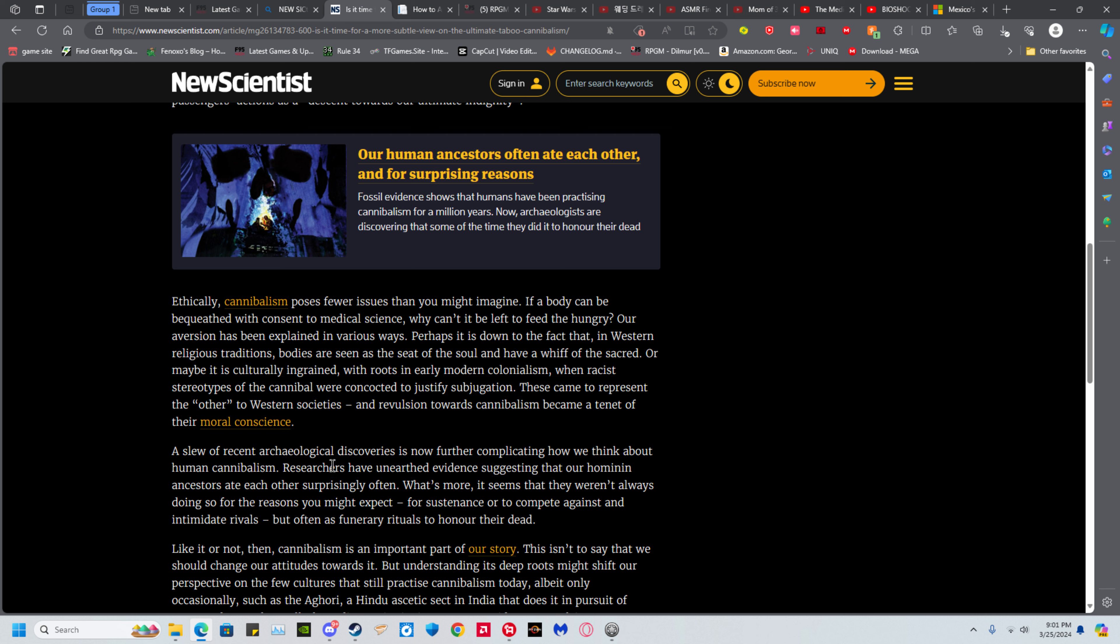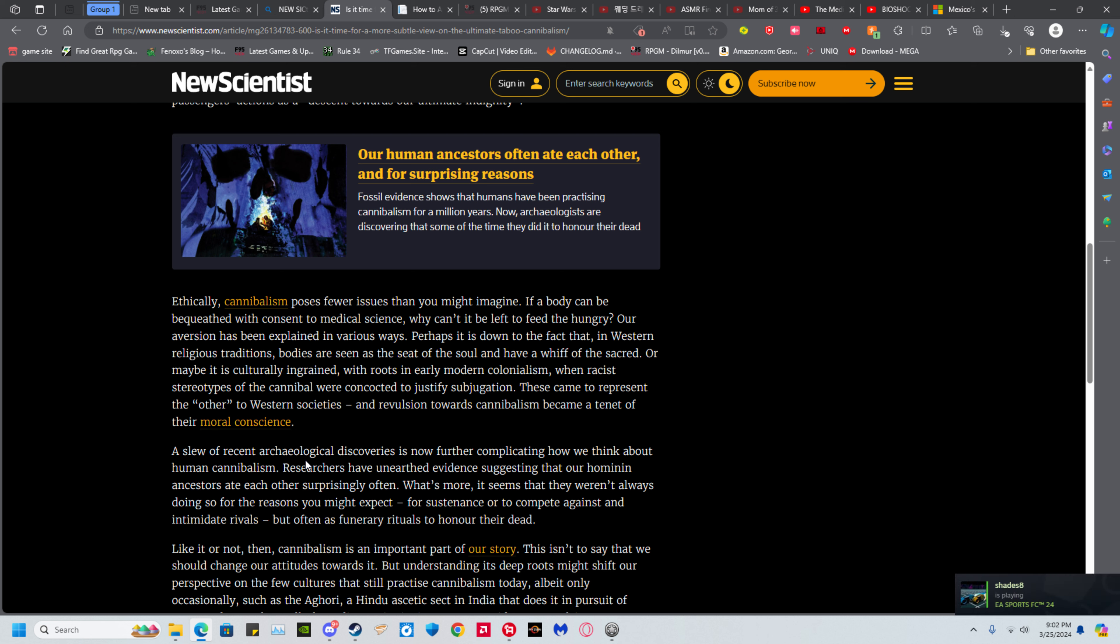Now further complicating how we think about human cannibalism is evidence suggesting our human ancestors surprisingly often did this. Well those people also had the fun habit of violently raiding each other and raping and murdering. Are we going to be bringing that back in fashion?